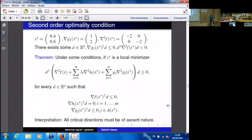I want to give you just a glimpse of the second-order optimality conditions. This is a good moment to take a quick break.